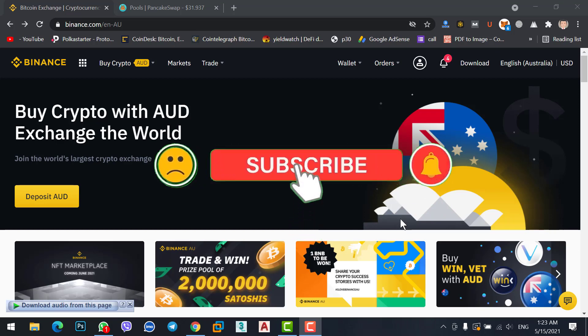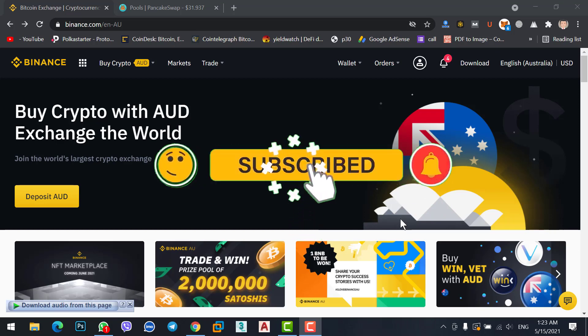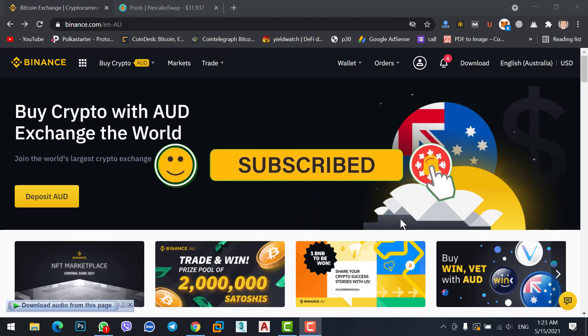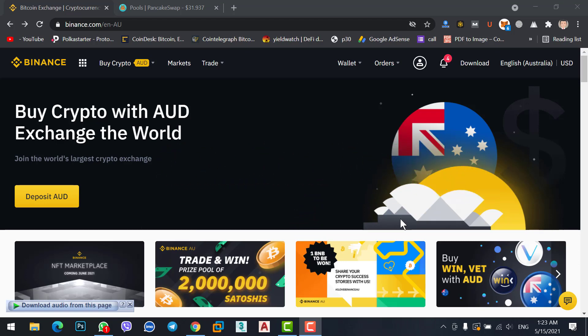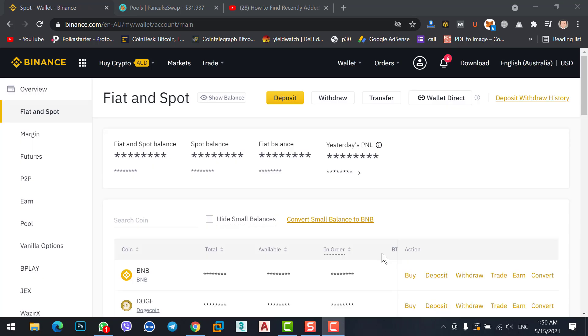Transferring BNB coin from Binance to MetaMask is not a difficult task. By watching my video you can do it easily. To transfer BNB coin from Binance to MetaMask, click on the Binance chain wallet icon.